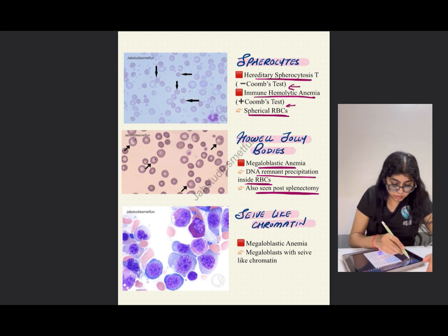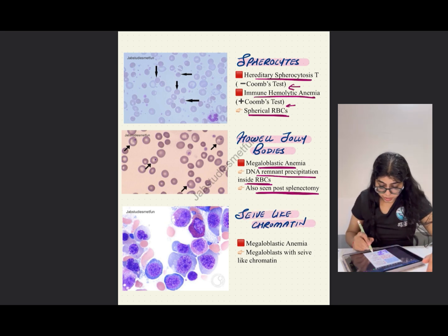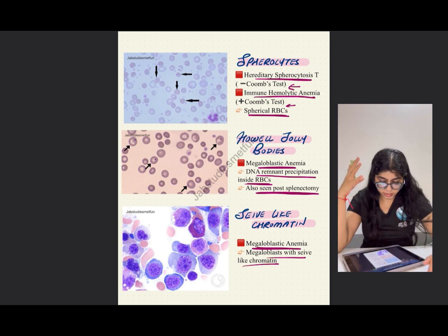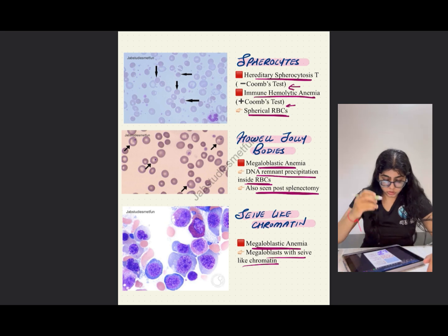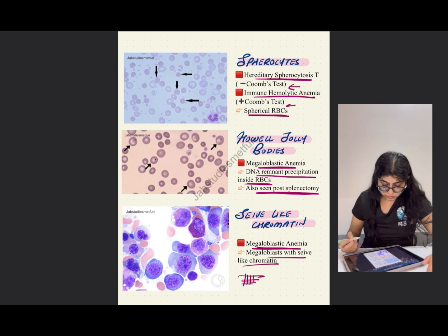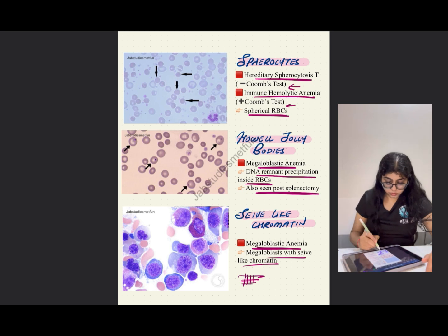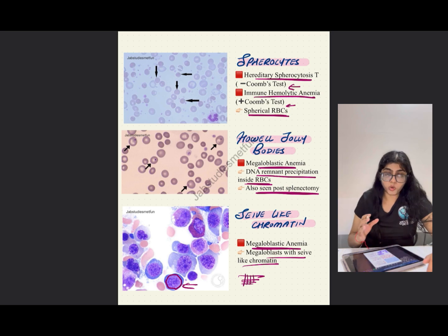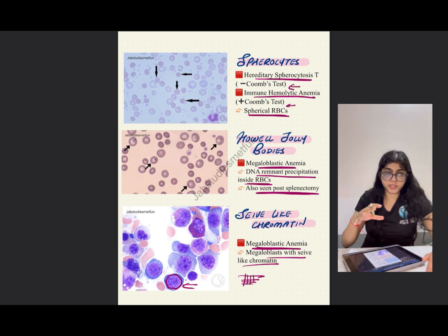Sieve-like chromatin is seen in megaloblastic anemia. Megaloblasts with sieve-like chromatin can be seen in this particular kind of anemia. The chromatin mostly occupies the whole cell and looks like a sieve is present over there.